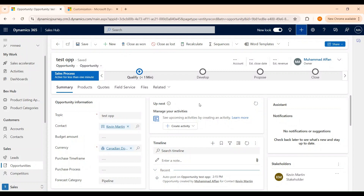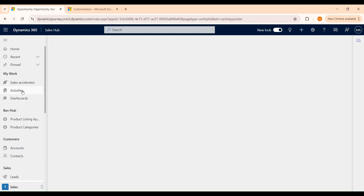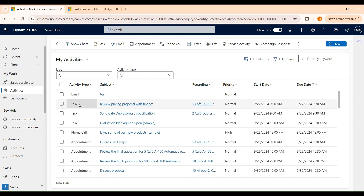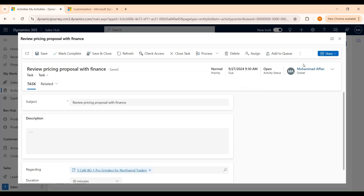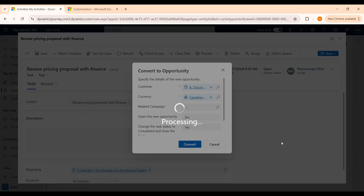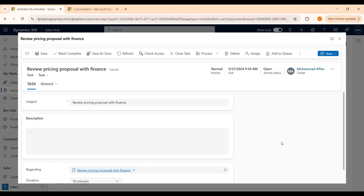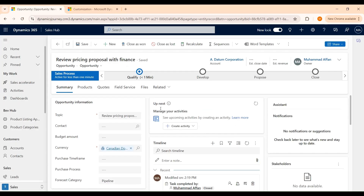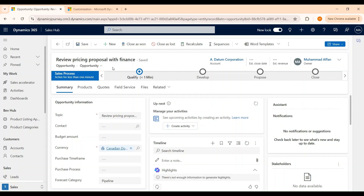Another way to create opportunities is to convert existing Dynamics 365 activities to opportunities. All activities can be converted to an opportunity, whereas in the case of leads, only email activity can be converted to an opportunity. So from the sitemap, let's go to Activities and open one of the activities — let's say a Task. Open this and click on Convert to Opportunity. We can select the customer and then convert. Now you can see that an opportunity record has been created through an activity.